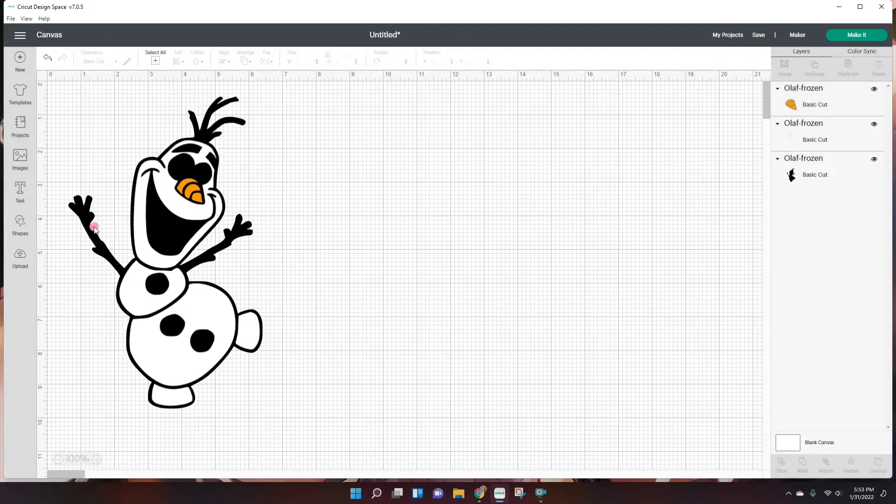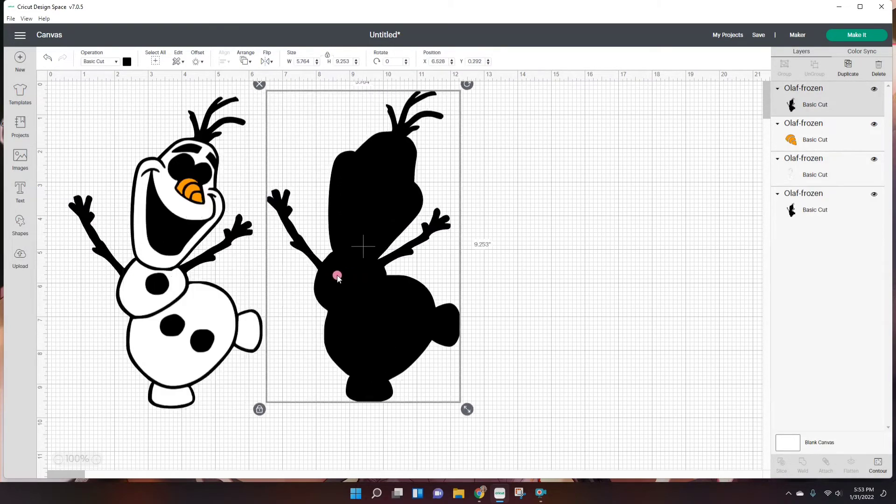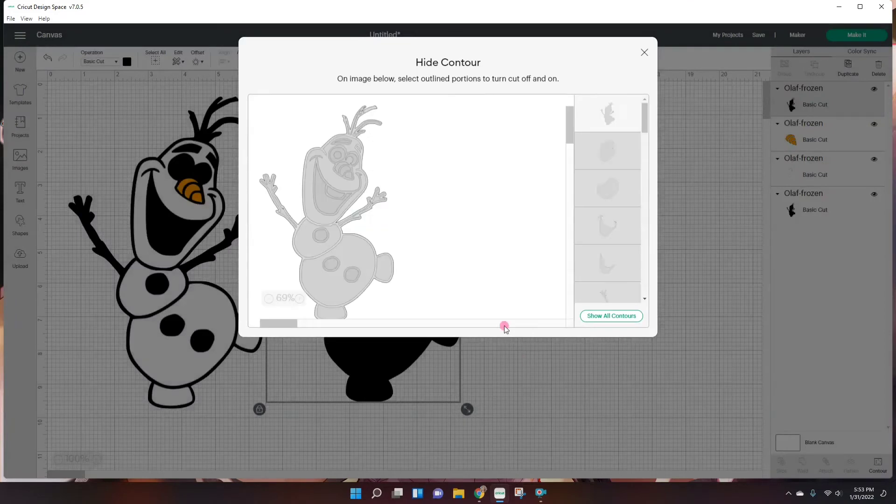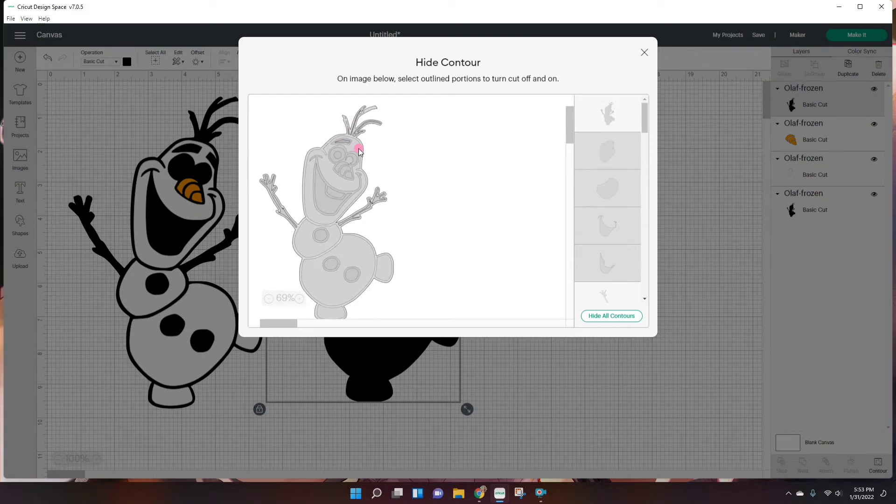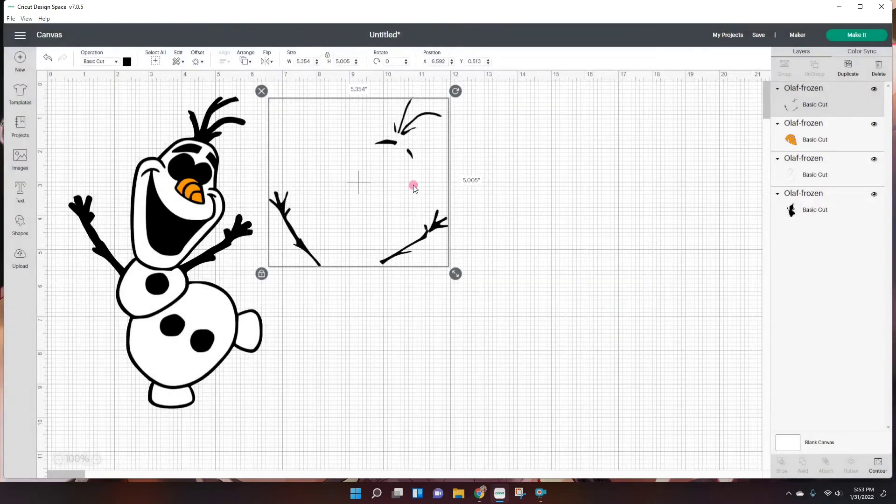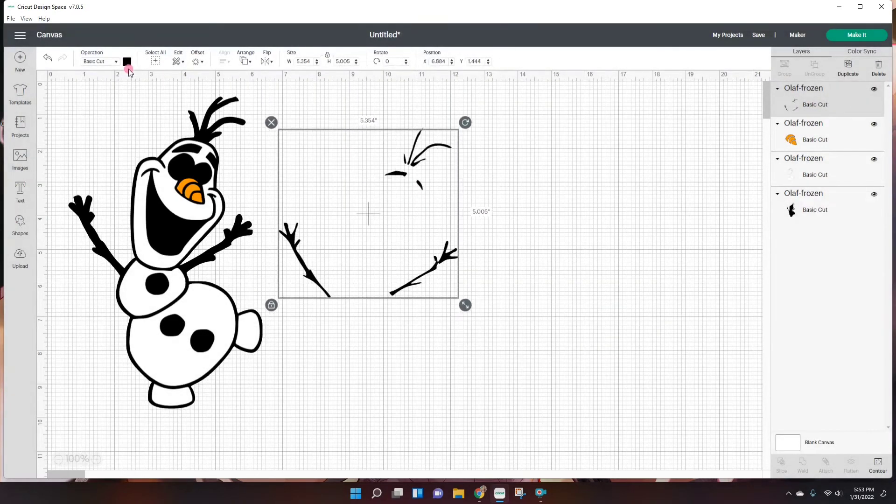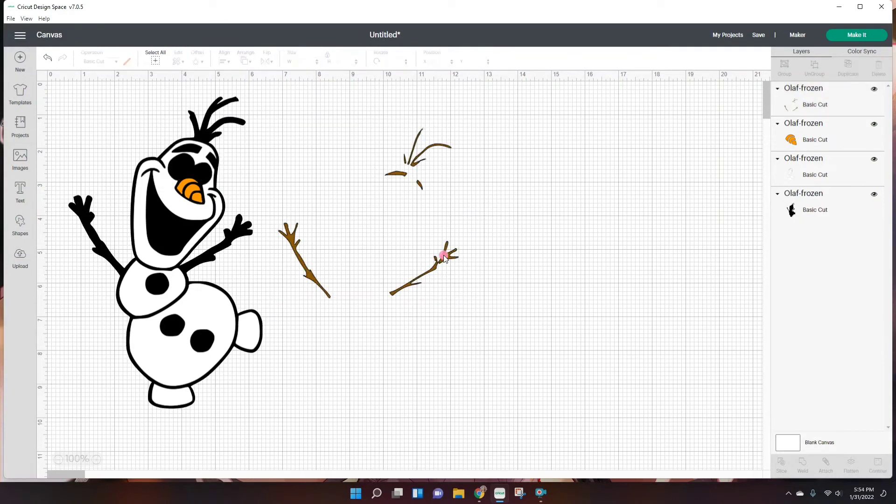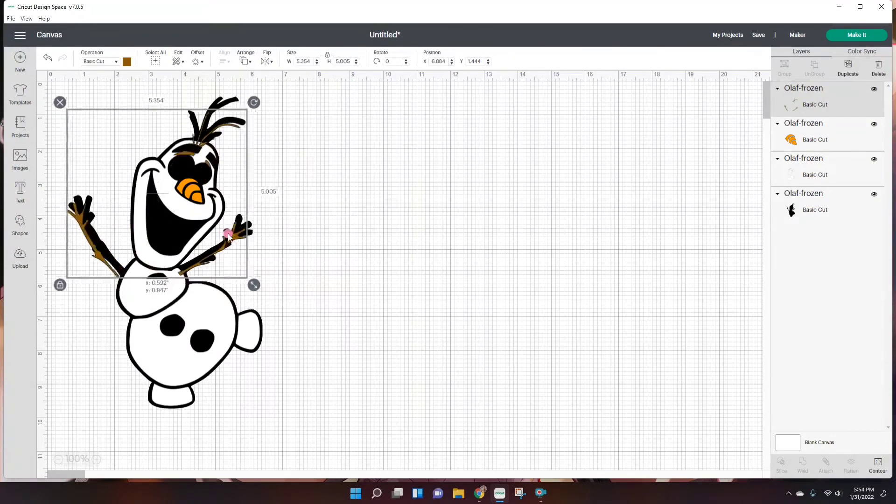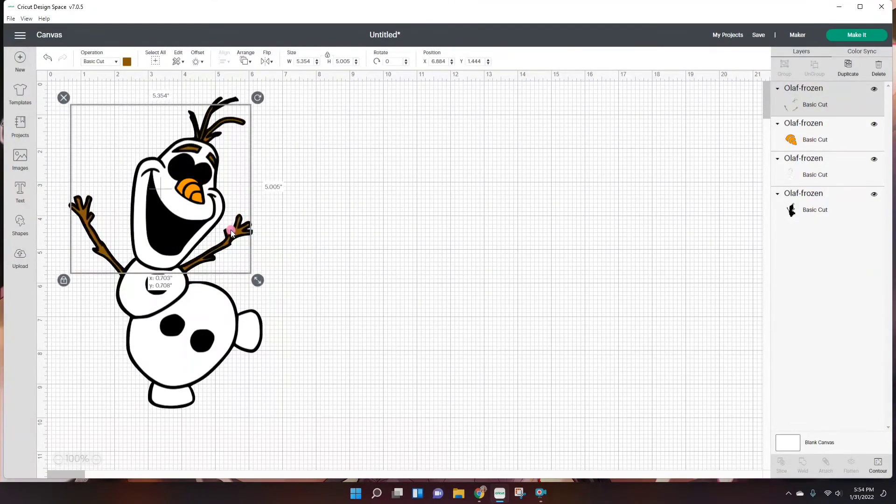Okay, once again we duplicate. Contour. And now I'm going to do the arms and the head. So that is brown. And I'm just going to be clicking on these little branches and also his eyebrows. So that is the brown. And now I will just make it brown and place it right on top.